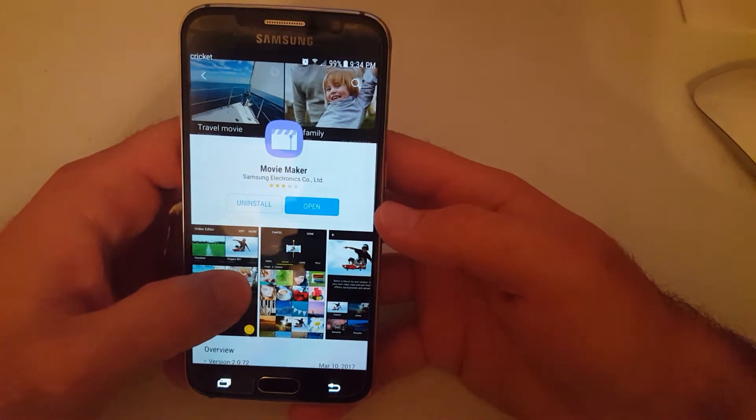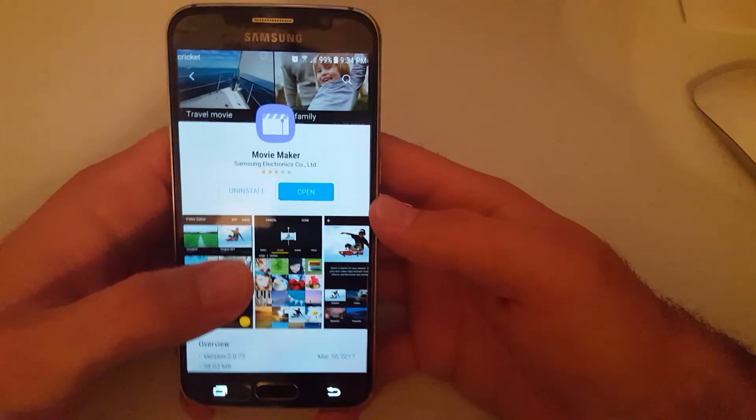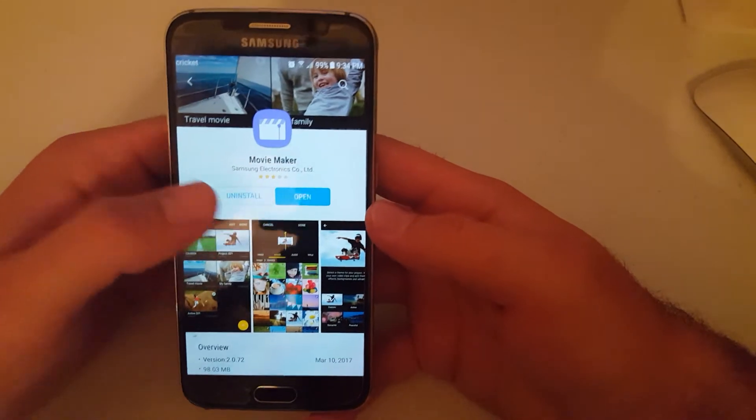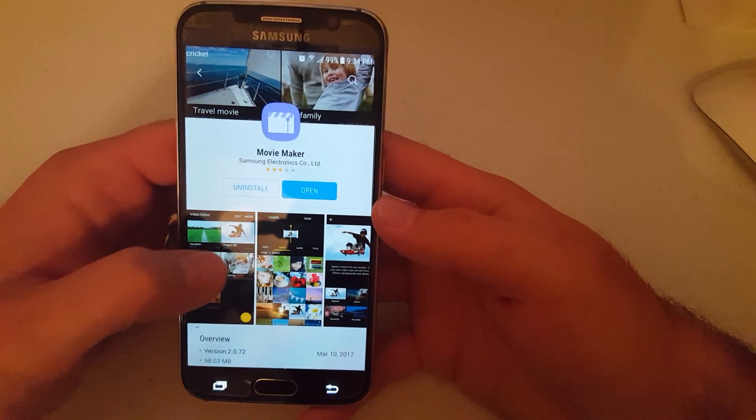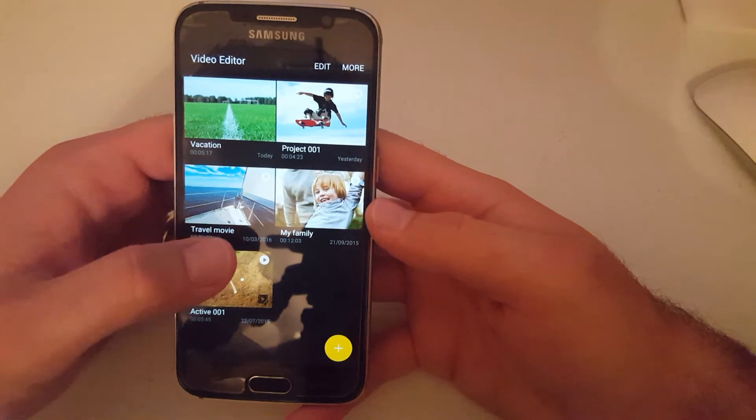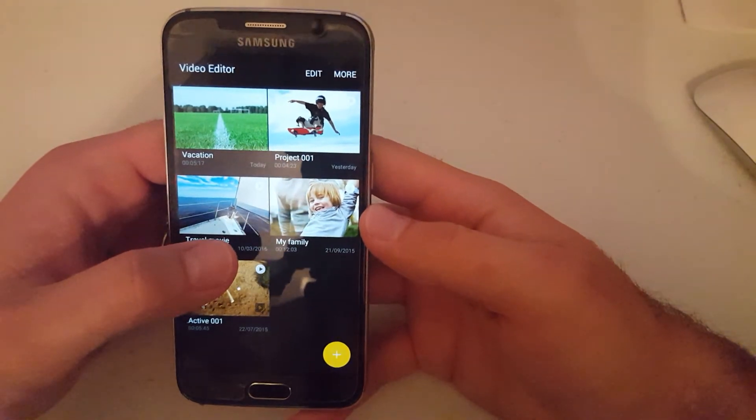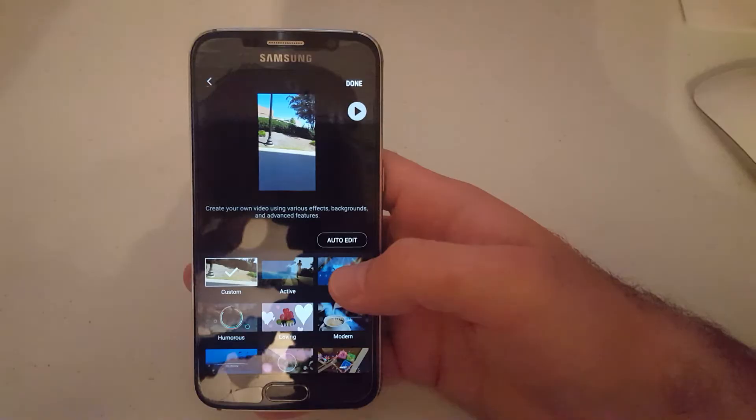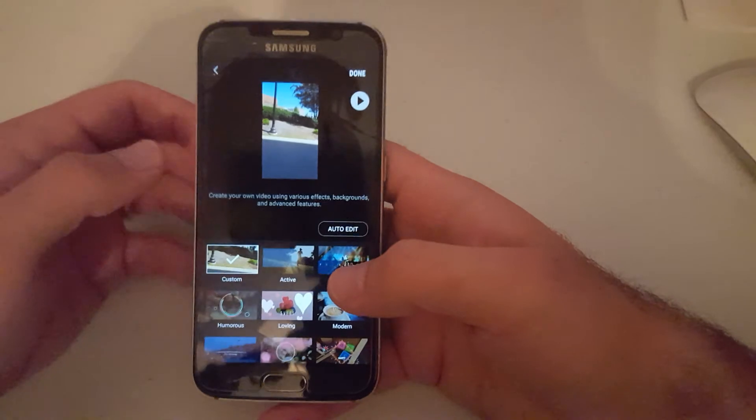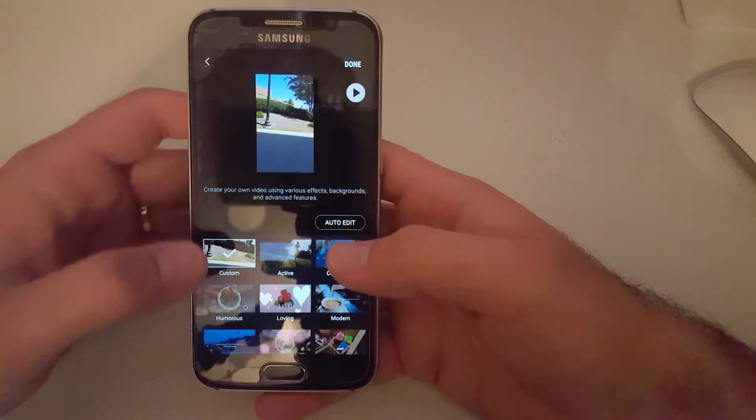By searching for Samsung Movie Maker, you can install it. I just wanted to talk about the features that it has. I'm in the app and one of the features...